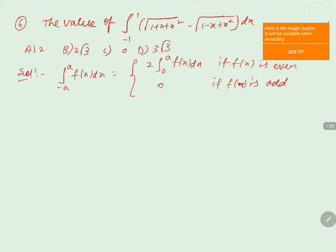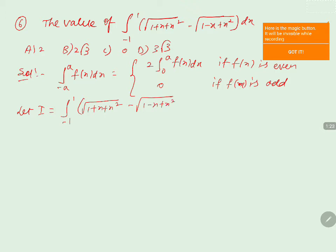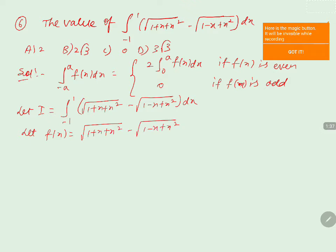We will take the problem as i. Let i equals the integral from minus 1 to 1 of root of 1 plus x plus x squared minus root of 1 minus x plus x squared, into dx. So we will write: let f of x equals root of 1 plus x plus x squared minus root of 1 minus x plus x squared.